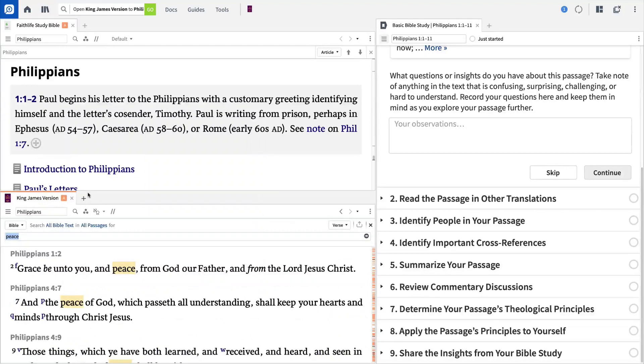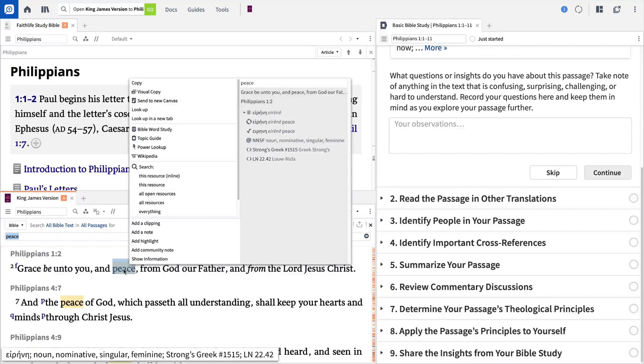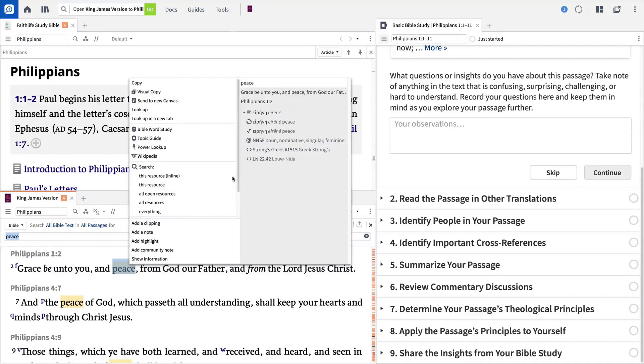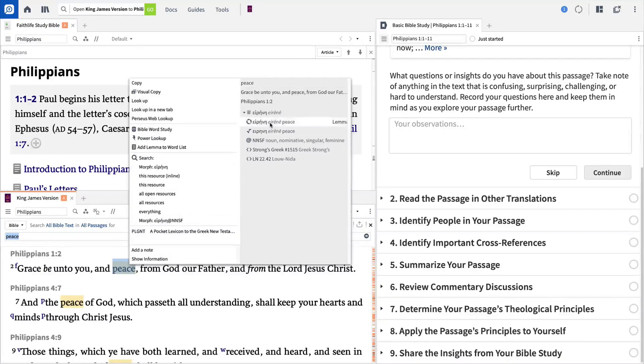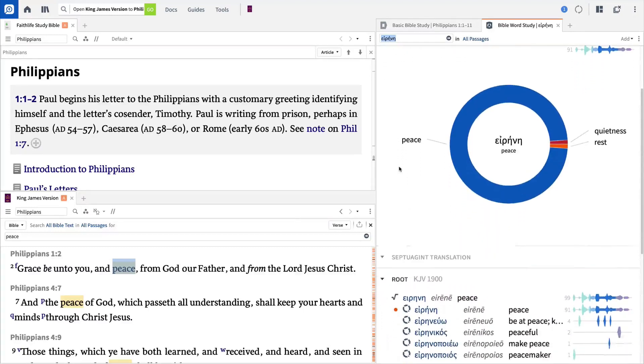To quickly get an in-depth study of any Greek or Hebrew word, right-click, and this time choose the lemma form from the right, then Bible word study from the left. The report shows you how the word is translated throughout the Bible and runs a number of textual searches.